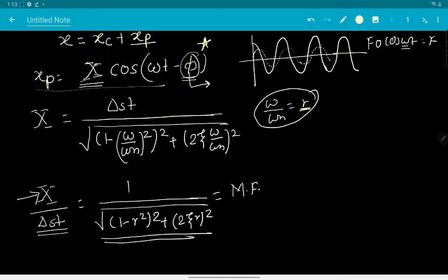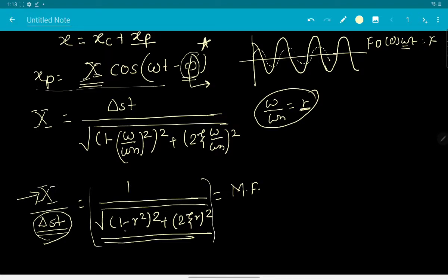The magnification factor represents how much delta_st is amplified due to the time-varying harmonic forcing. The amplitude increases by this factor, which equals 1 over the square root of (1 minus r^2)^2 plus (2 xi r)^2. This is the ratio of the amplitude with respect to delta_st.